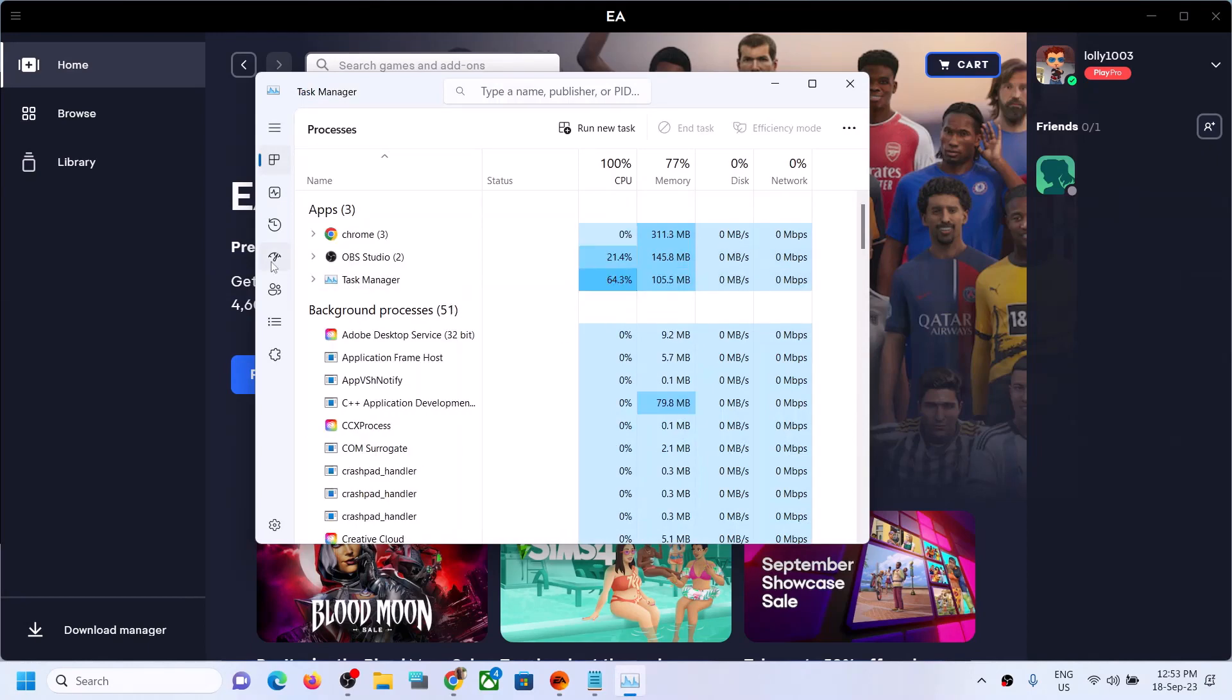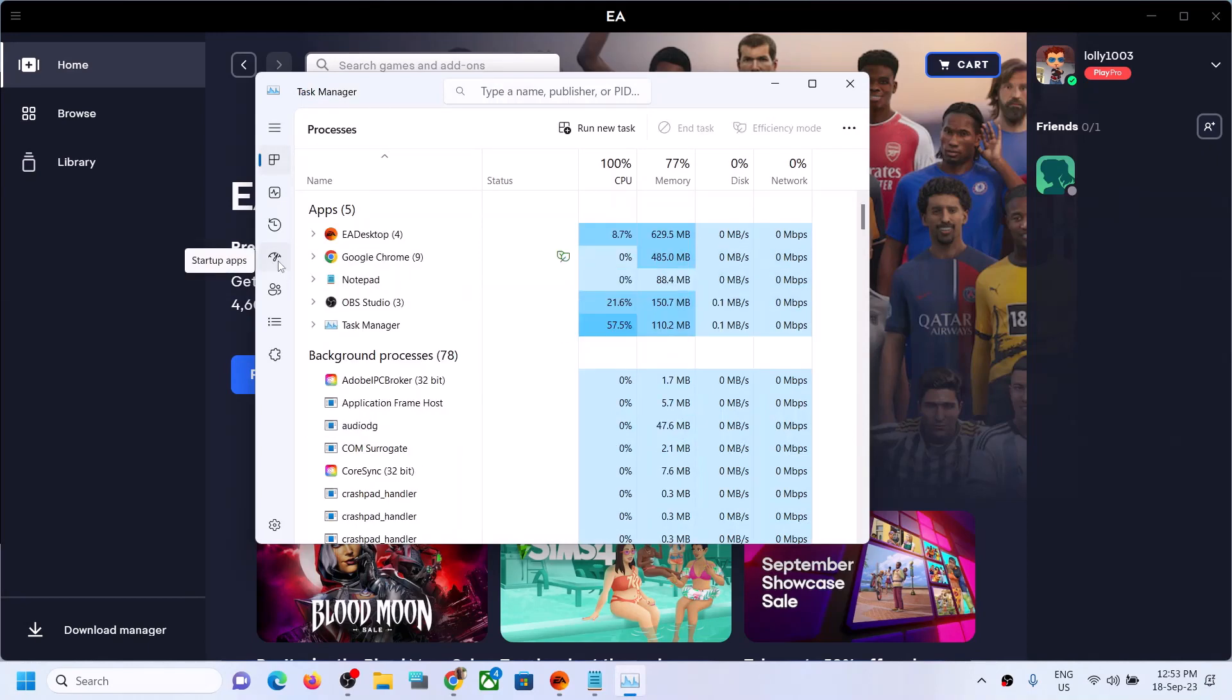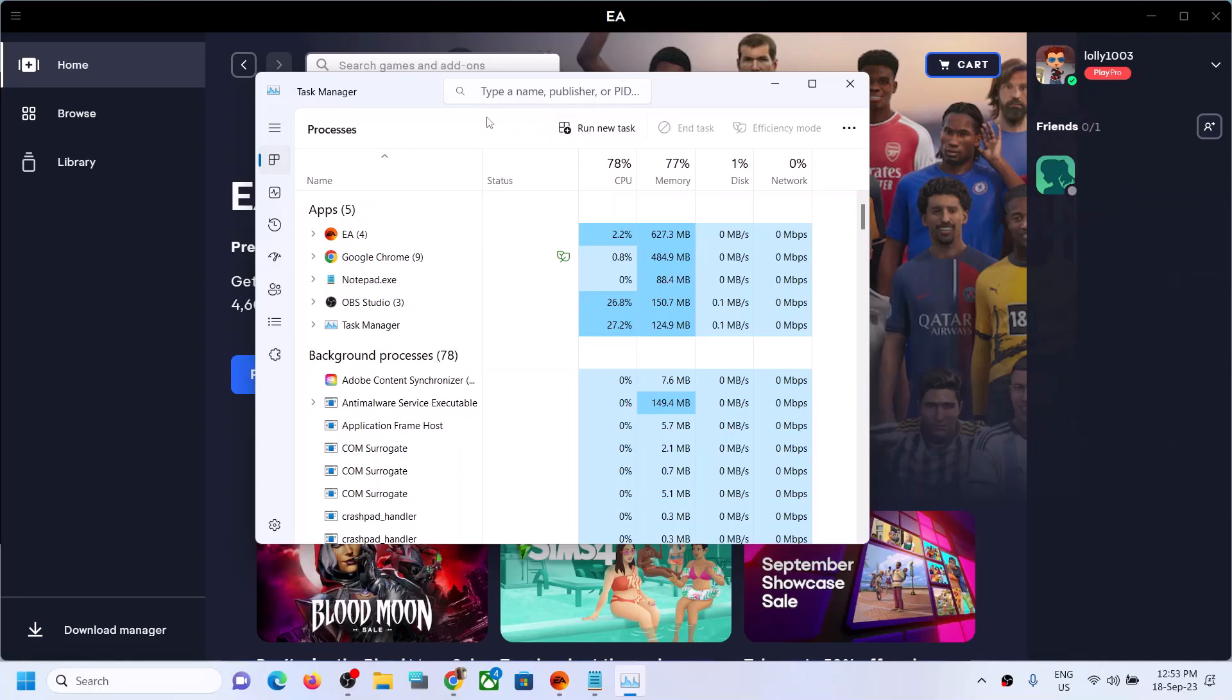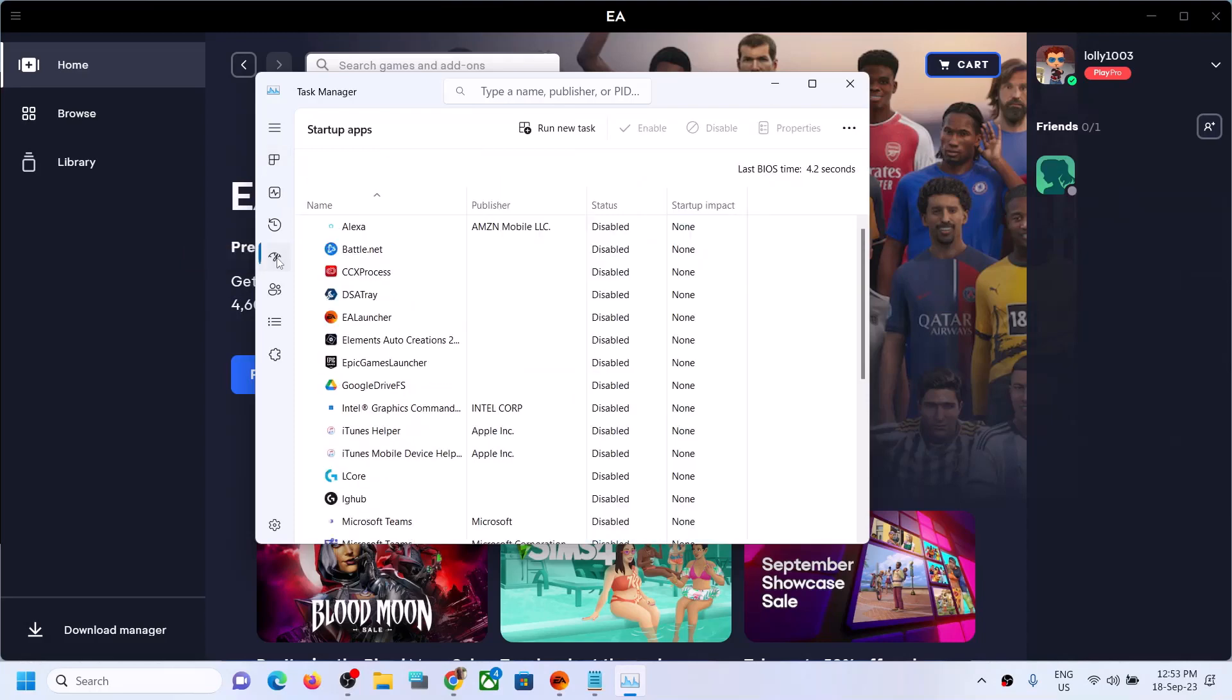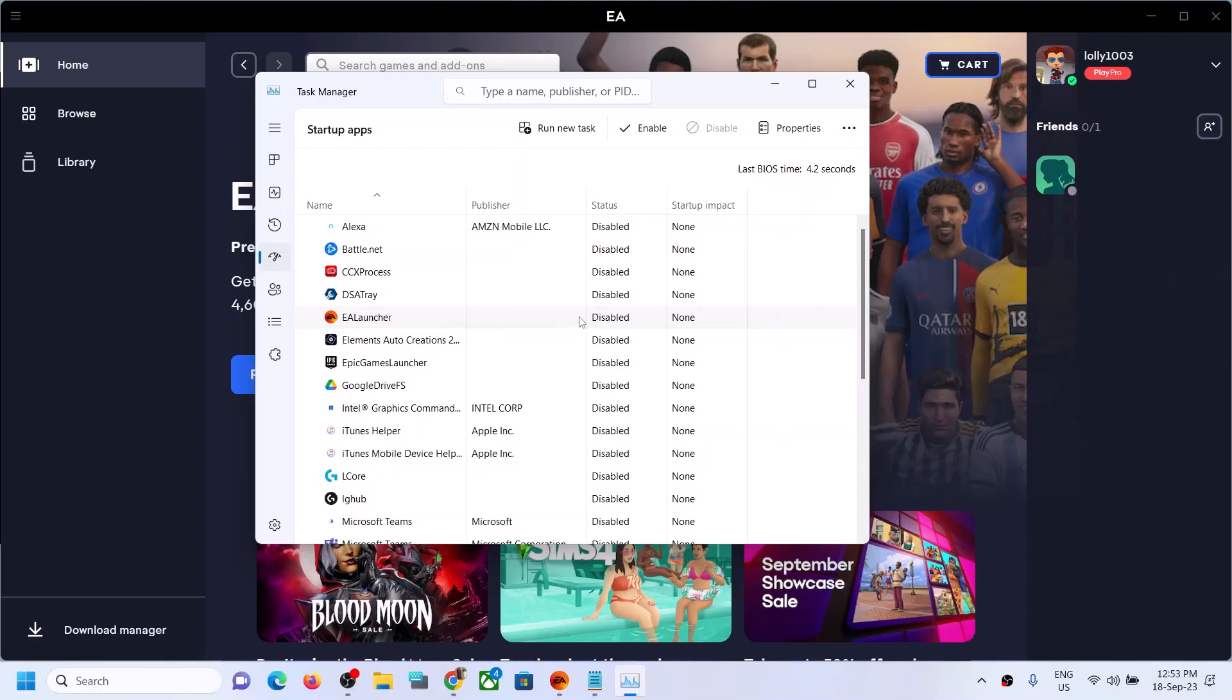Then go to the startup apps. In Windows 10, on the top you will find startup apps. In Windows 11, click on this icon and then go to startup apps. Find EA desktop or EA launcher, right-click, and then you can click on disable if this is enabled. In my case, it was already disabled.